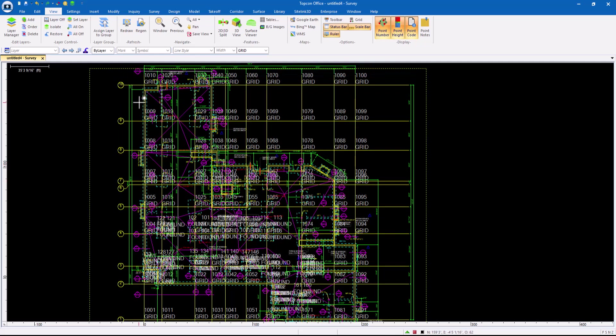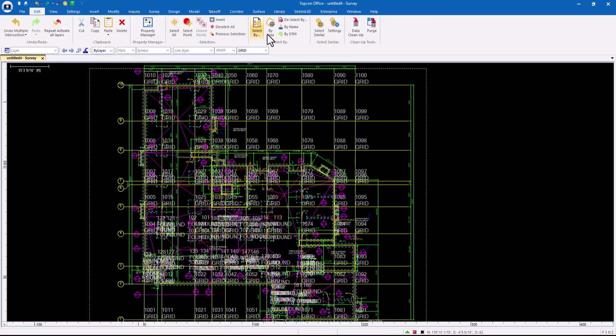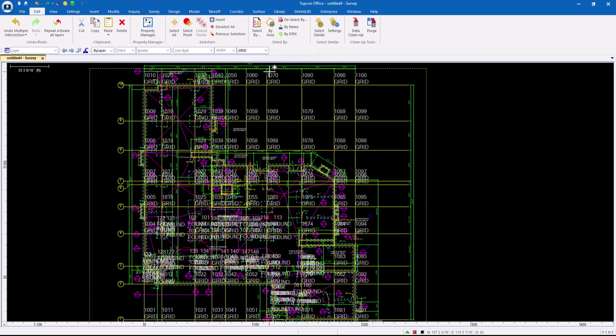So I want to start encouraging people to get familiar with some of these commands, the select by. I feel like this is the second video I've done on select by, but I encourage you to get into that.